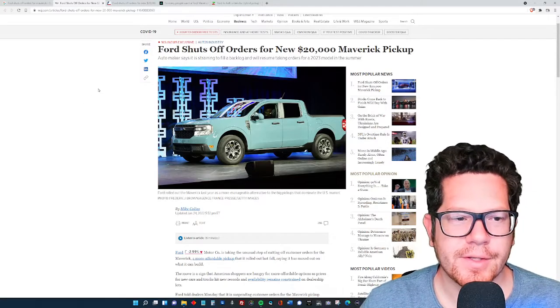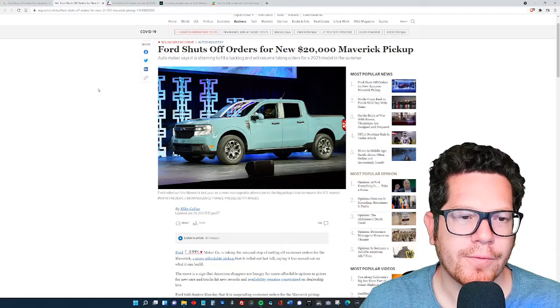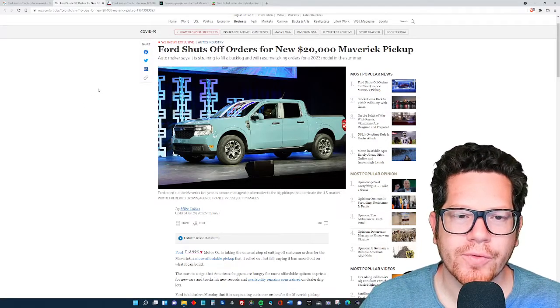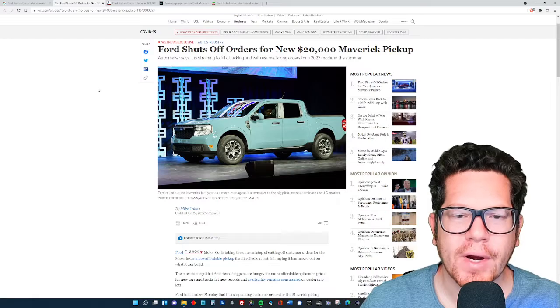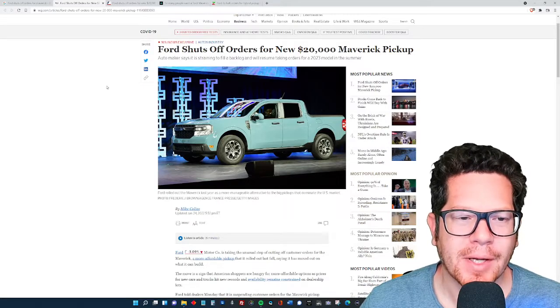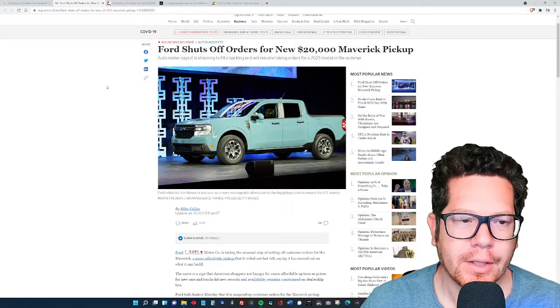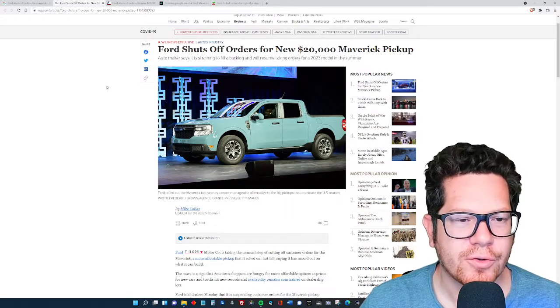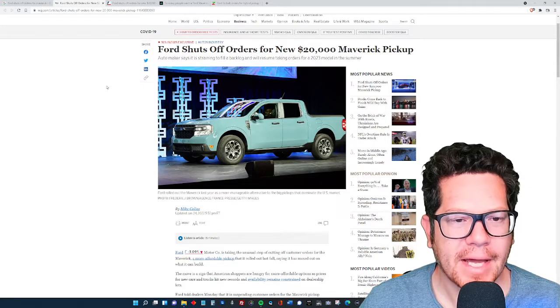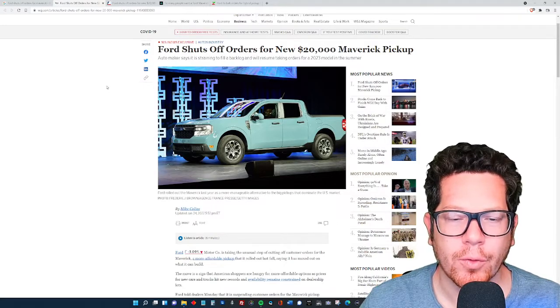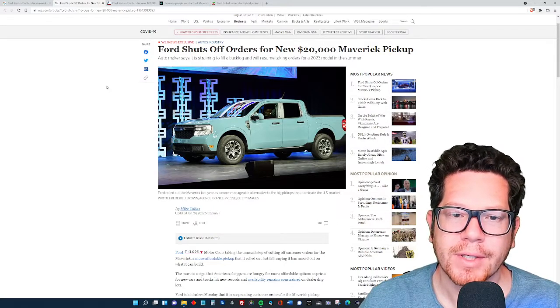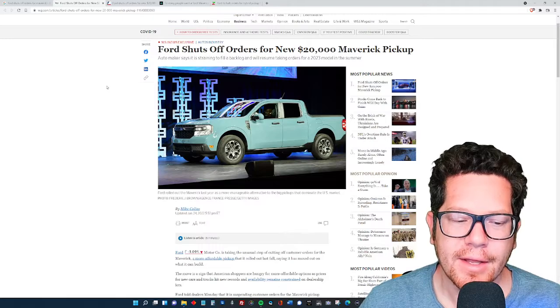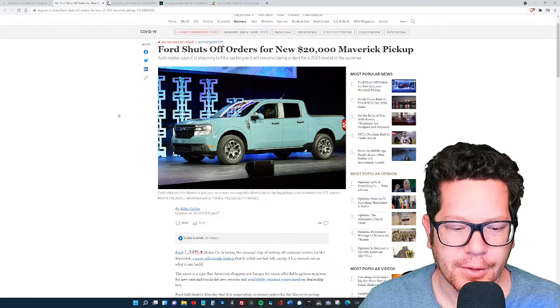I'm Alex Pino, this is Auto Gonzo. Ford has shut off orders for the new $20,000 Maverick pickup truck. The automaker says it is straining to fill a backlog and will resume taking orders for a 2023 model in the summer.